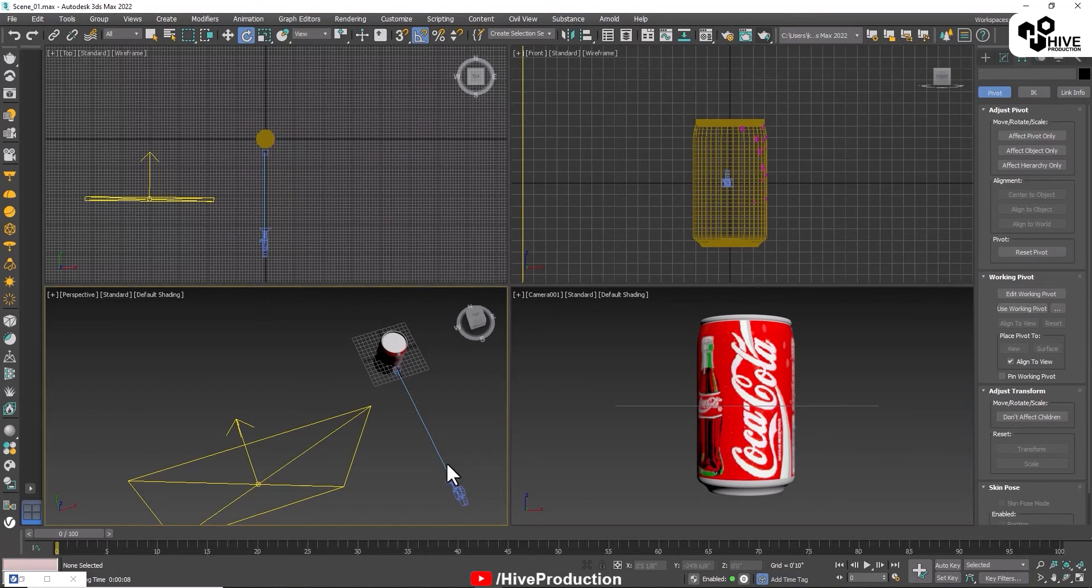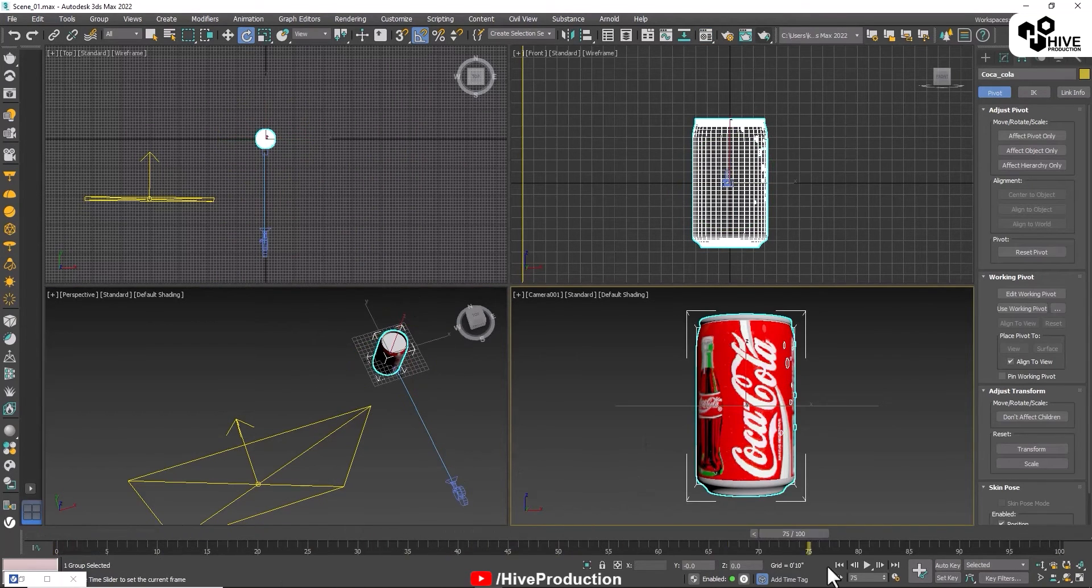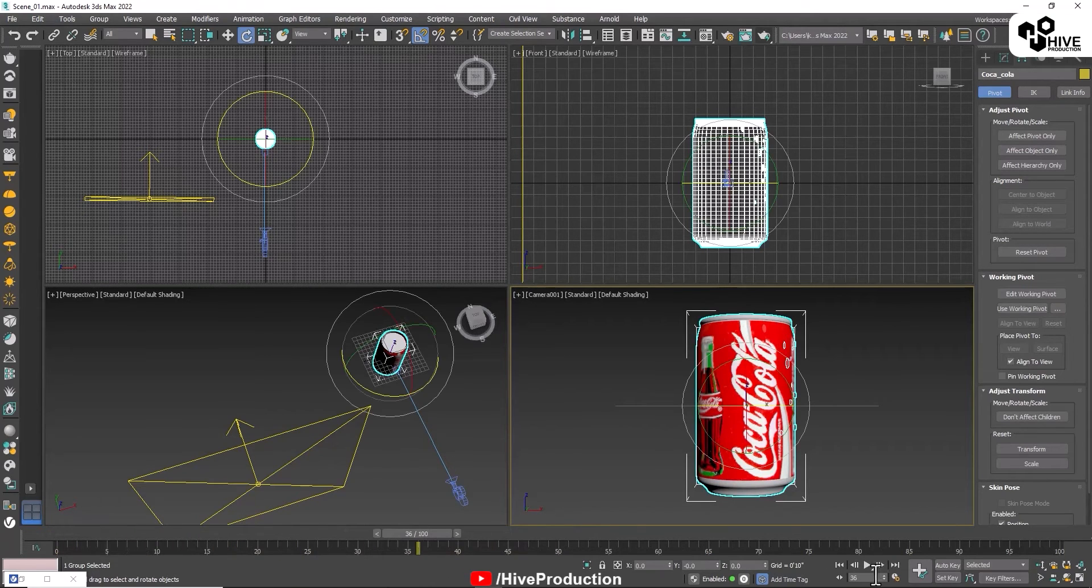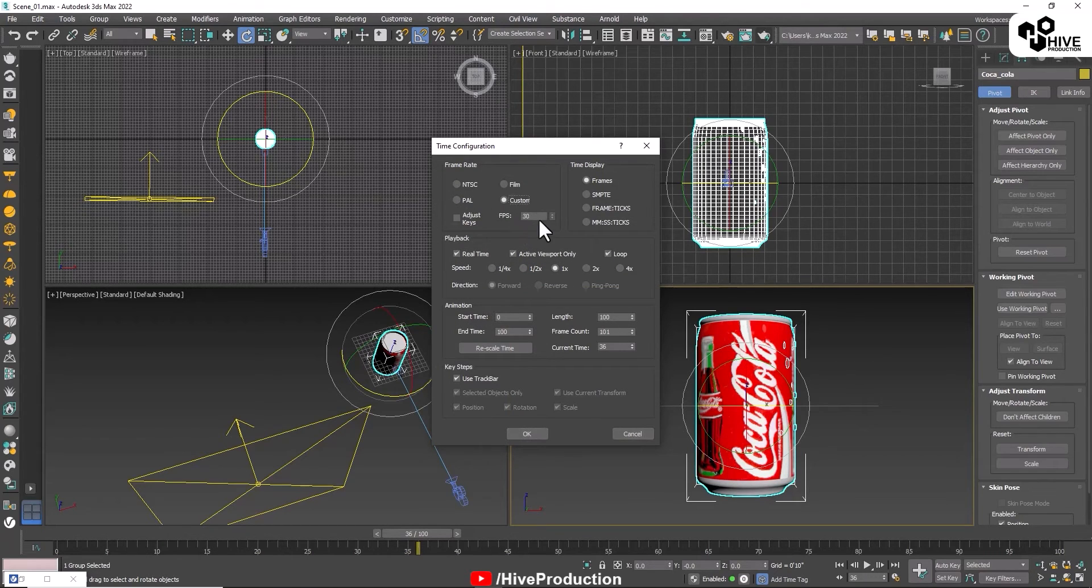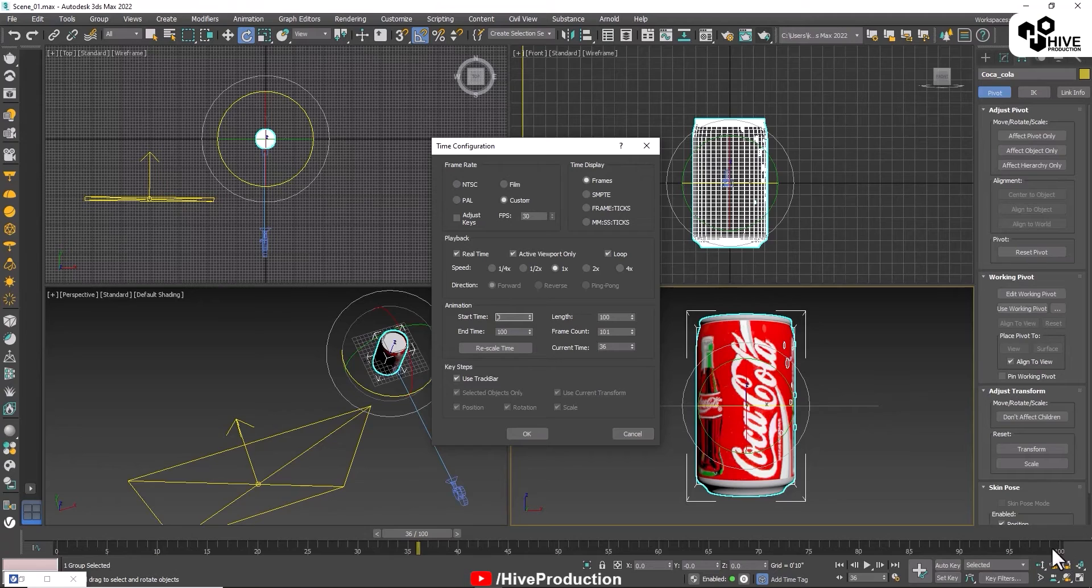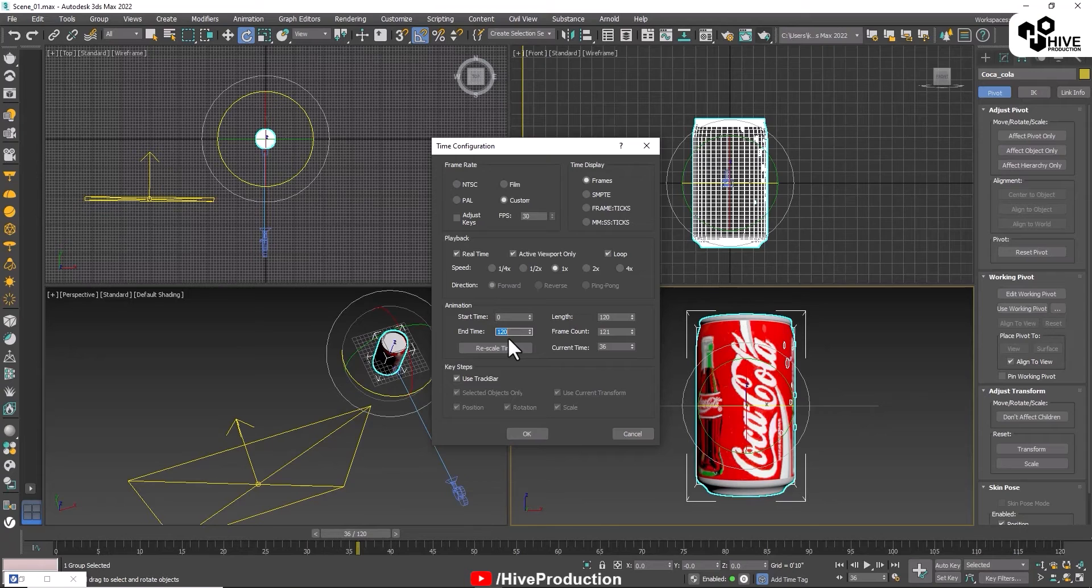From the basics, I have these three things: camera, light, and the Coca-Cola can. This is my animation time slider. I have 30 frames per second, my animation starts from zero.